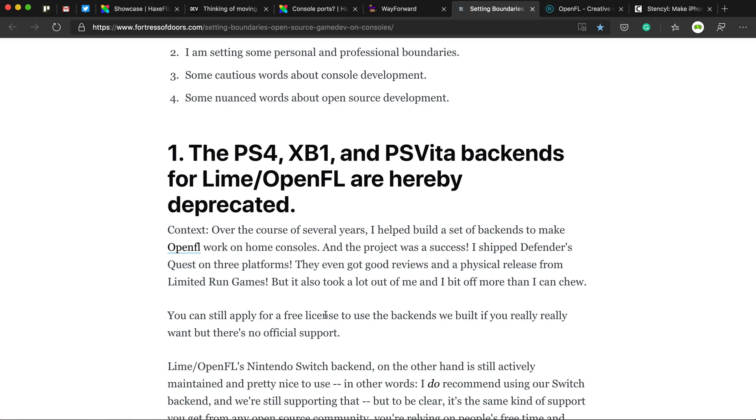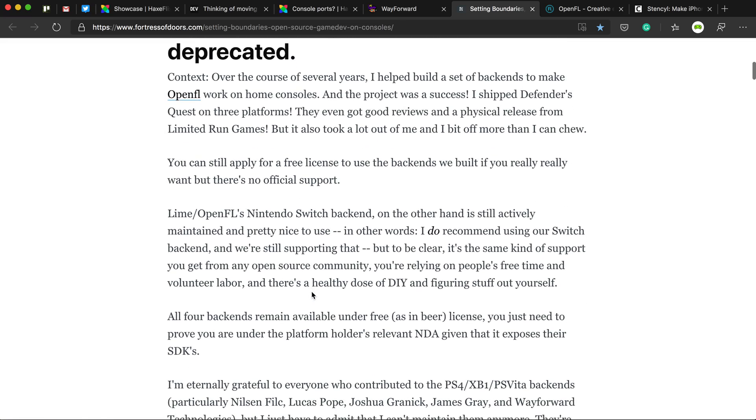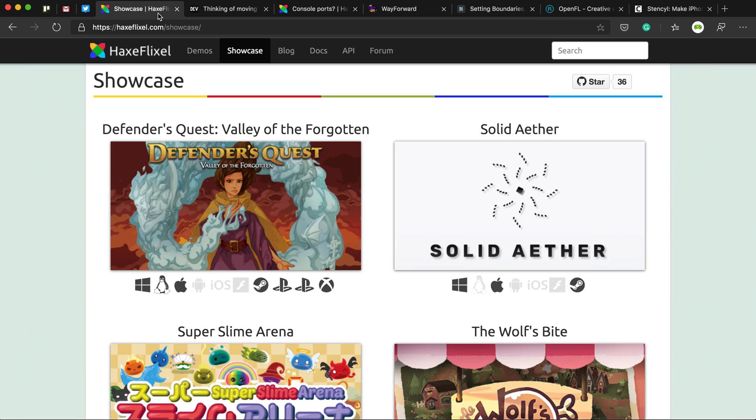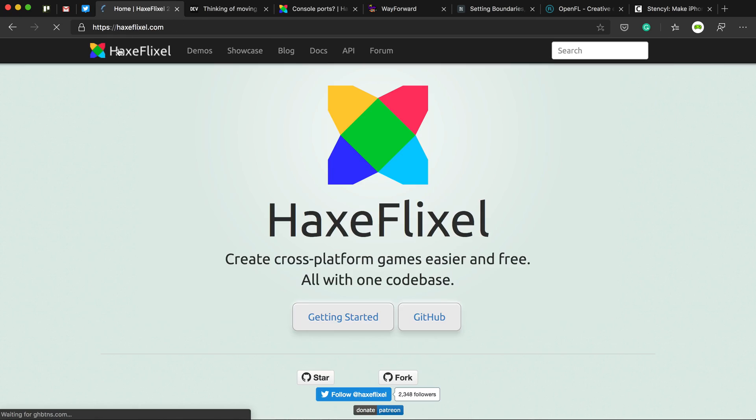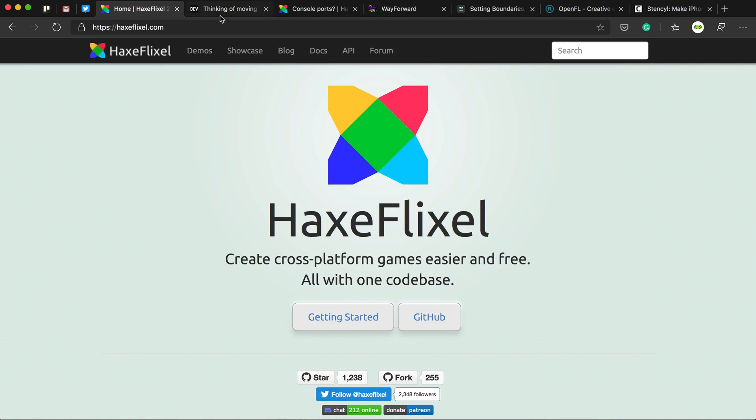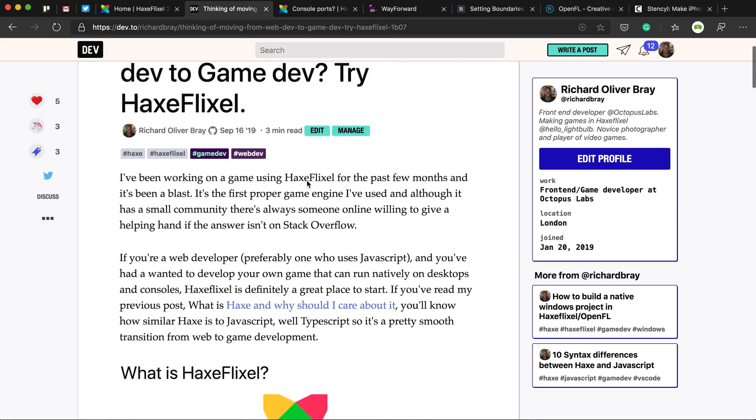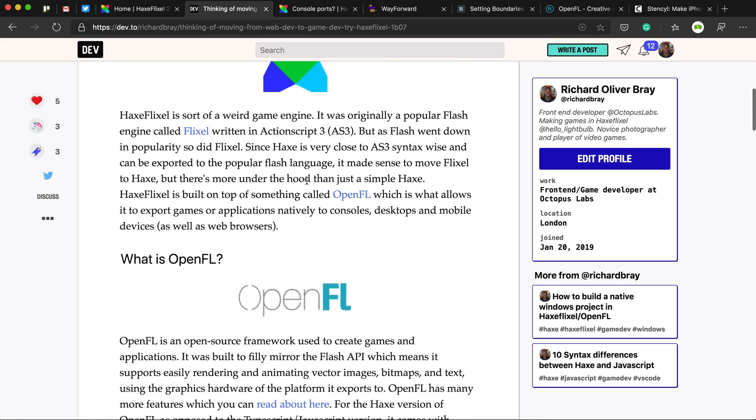OpenFL is no more. And if you are a game developer or someone who wants to get into game development and wants to make games for consoles using HaxeFlixel. Don't use HaxeFlixel. Use something else. I know in my article I wrote ages ago, I said HaxeFlixel supports consoles. It doesn't.